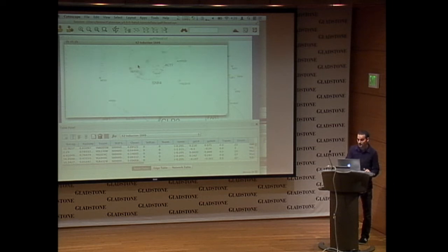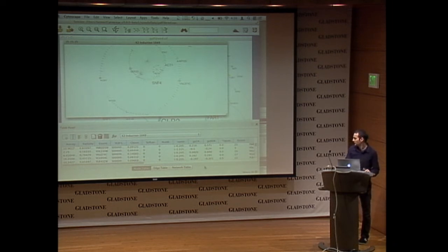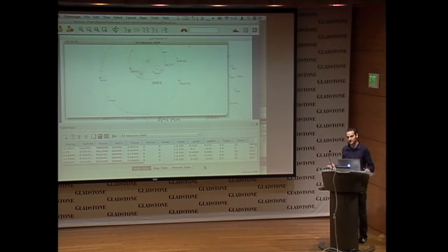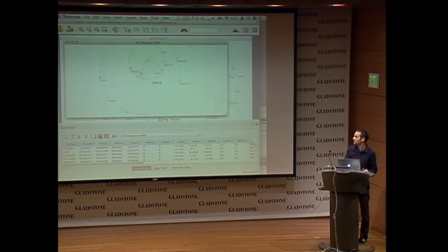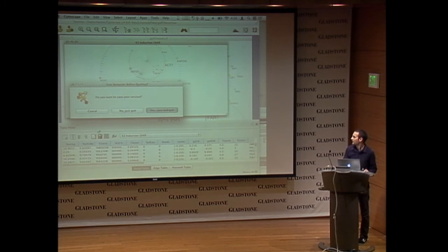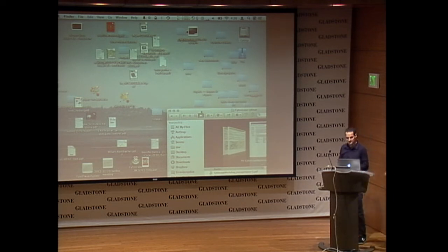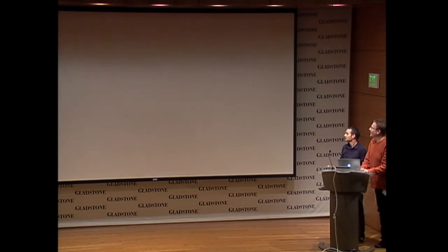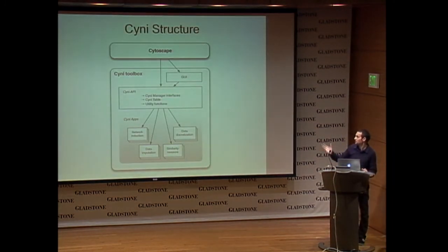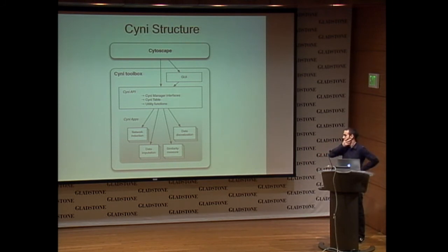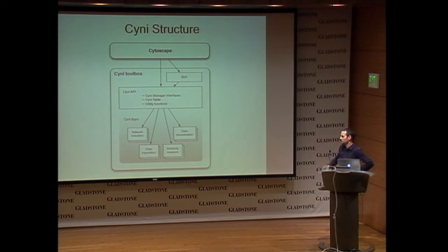These are the possibilities we are currently providing. But of course the idea is to make this list of algorithms bigger. That's the reason we are also providing a framework to help developers implement their algorithms in Cytoscape.